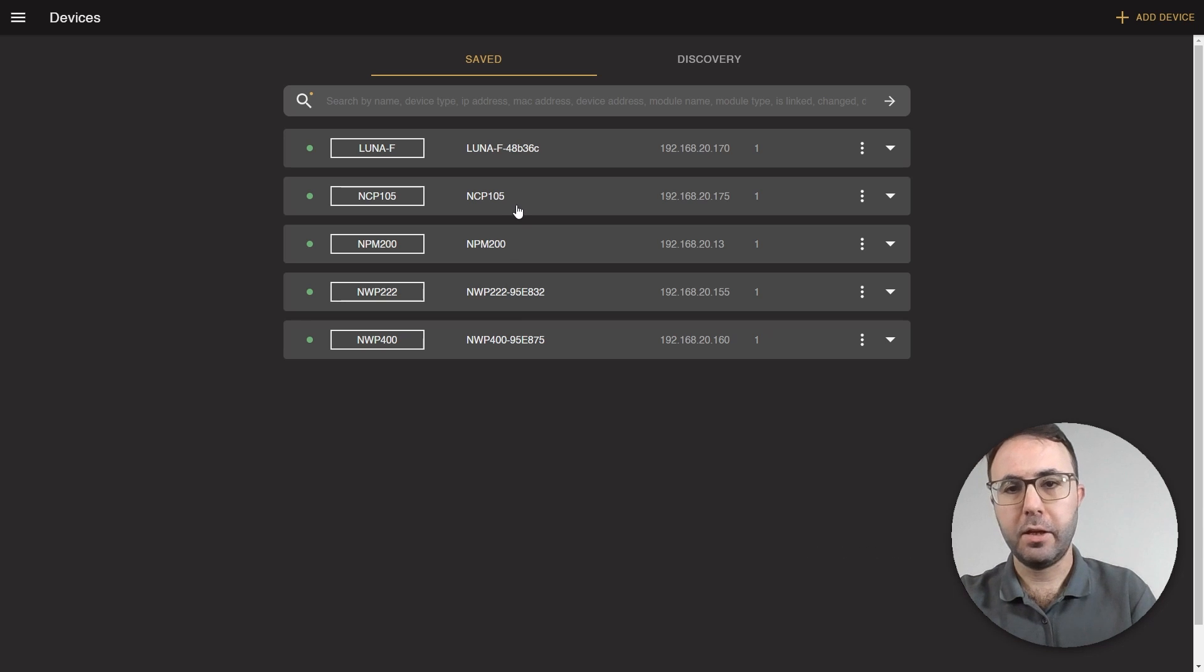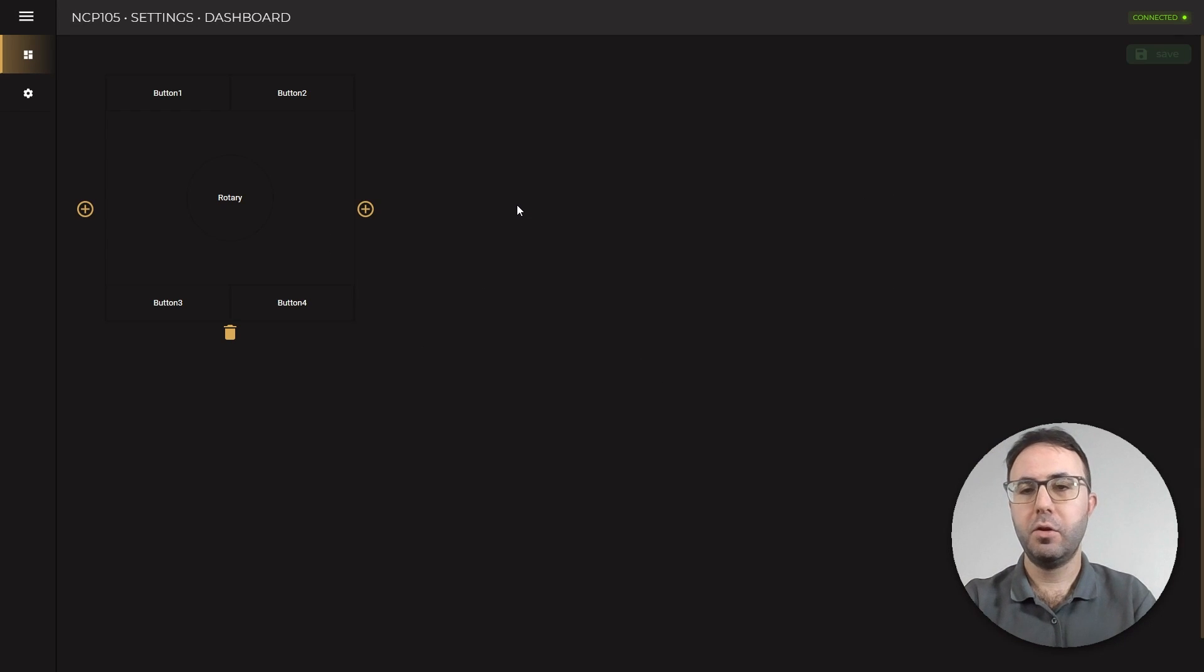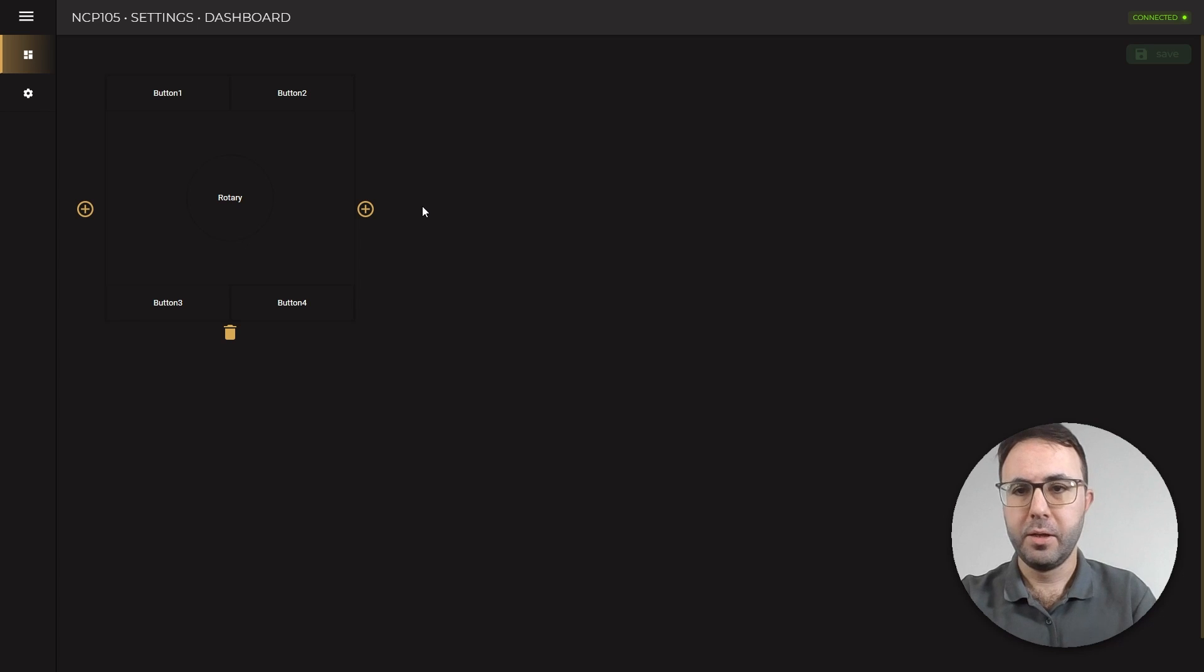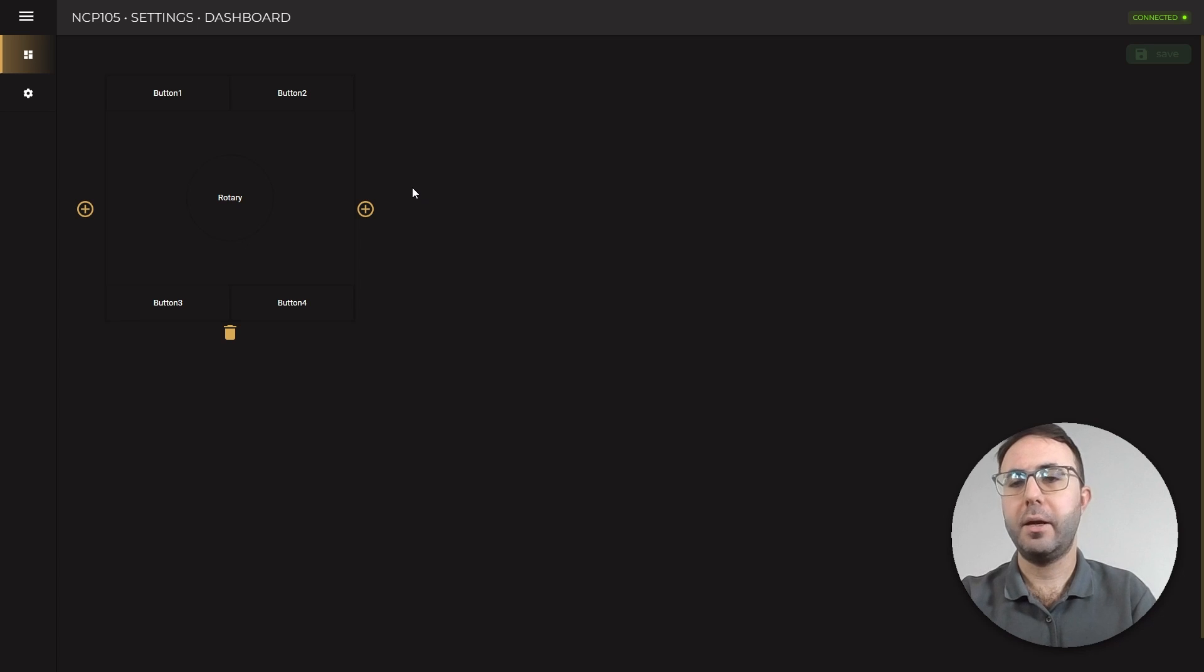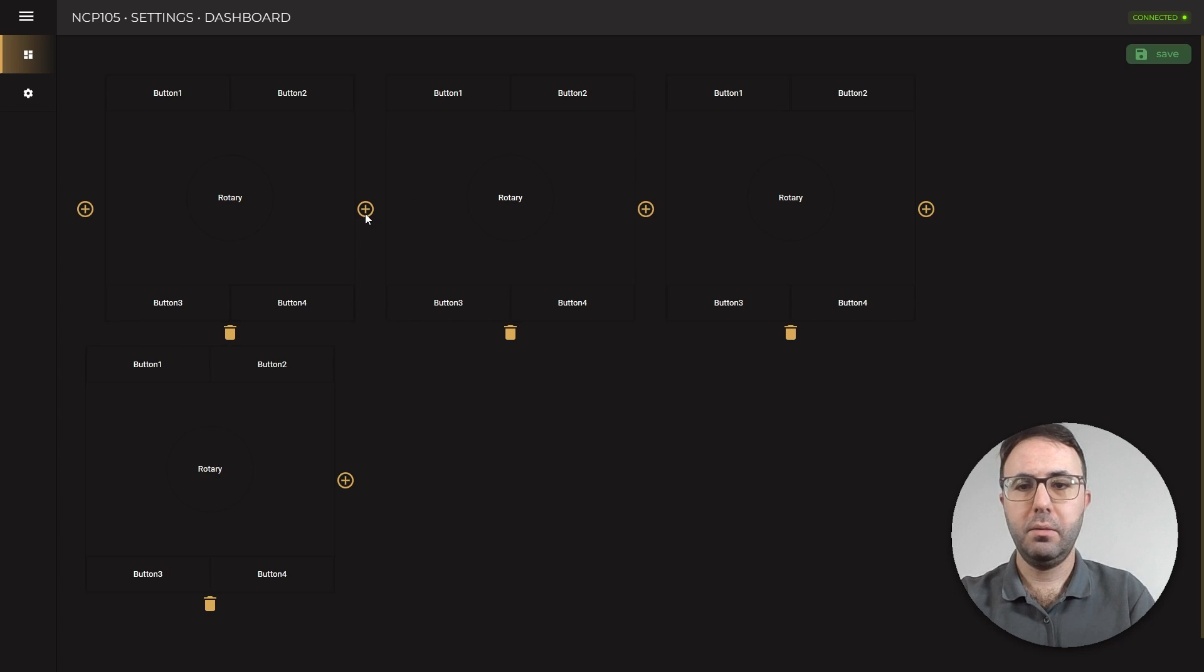Let's start with clicking on our device. In this example we will control zone 1 and zone 2 of Luna F in four layers. So let's start with adding our layers. Let's click on the plus icon.